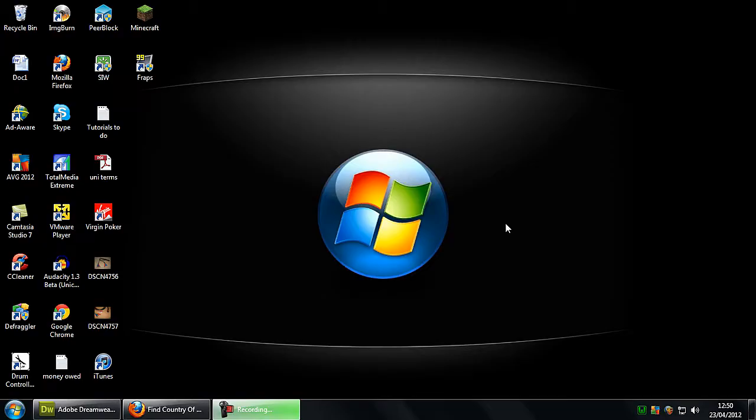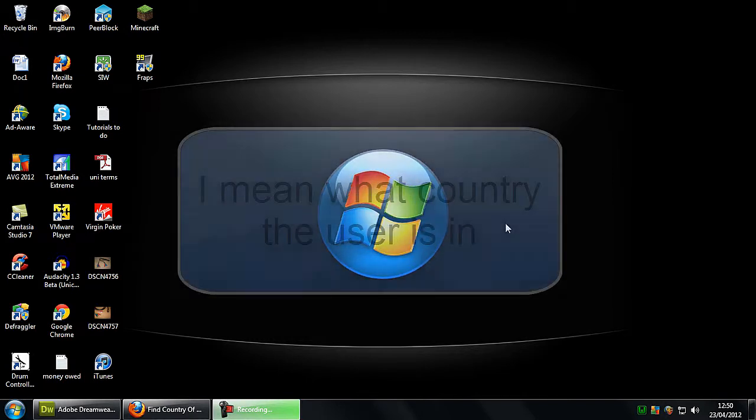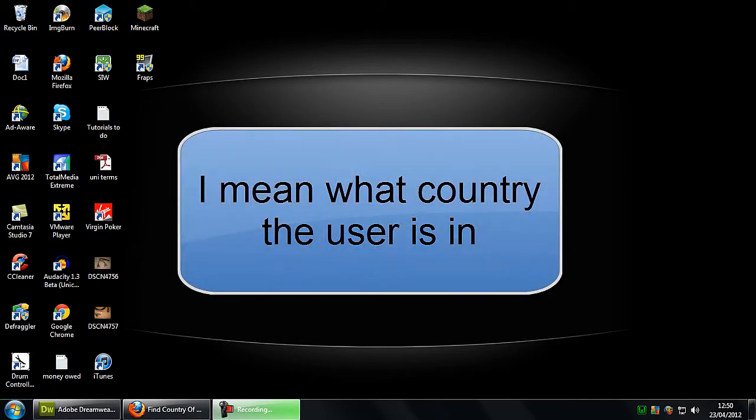Hi I'm AshMable12.com and in this video I'm going to show you how to find what country the user is in.